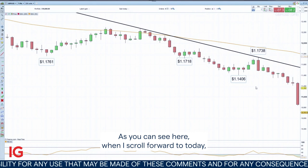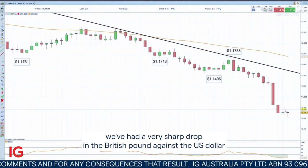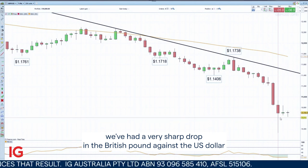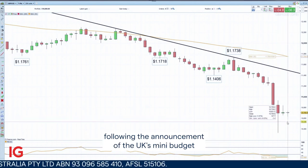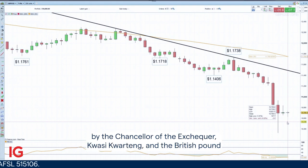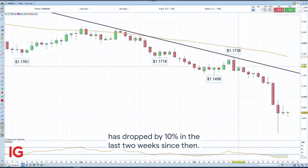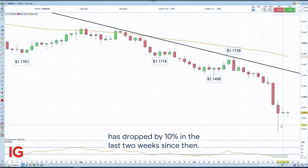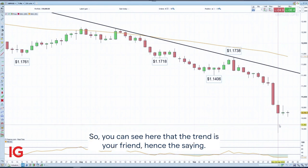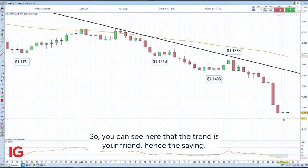As you can see here when I scroll forward to today, we've had a very sharp drop in the British pound against the US dollar following the announcement of the UK's mini budget by the Chancellor, Kwasi Kwarteng. The British pound has dropped by 10% in the last two weeks since then. So you can see that the trend is your friend — hence the saying.